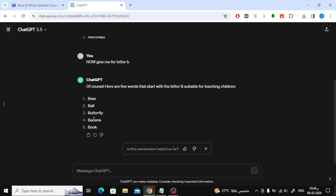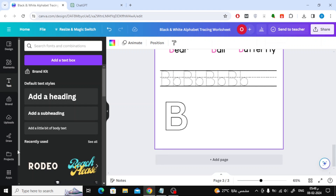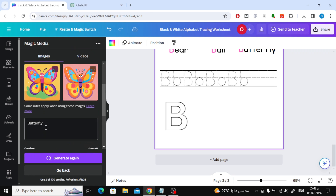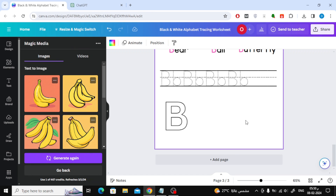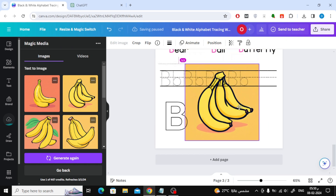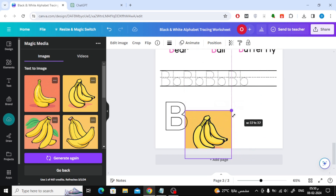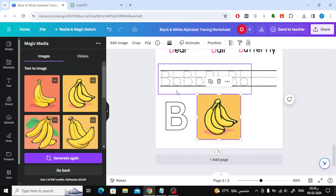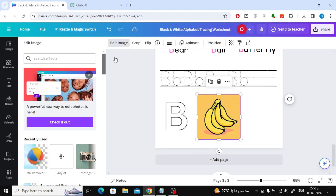Then add an image of a banana. If the image generator doesn't create good images, consider using ready-made images from Canva's Elements section. To remove the background from the banana image, click on Edit Image and choose BG Remover.